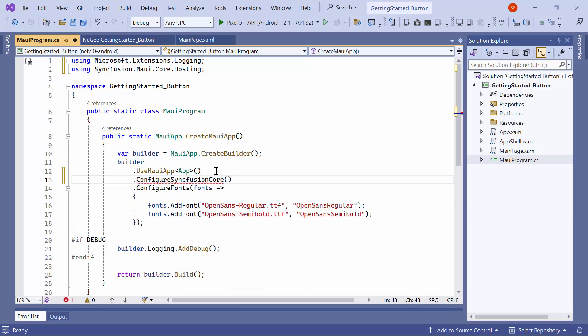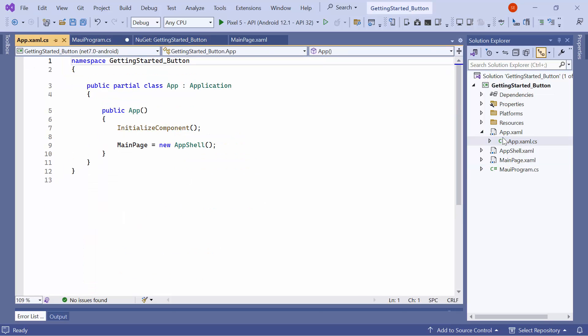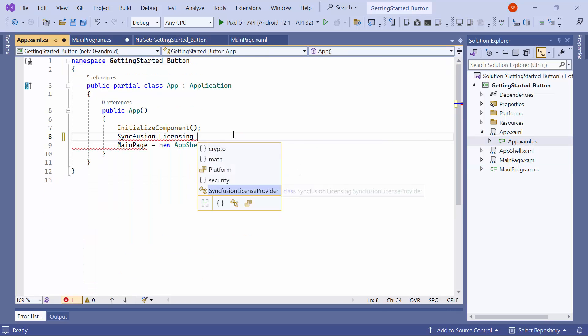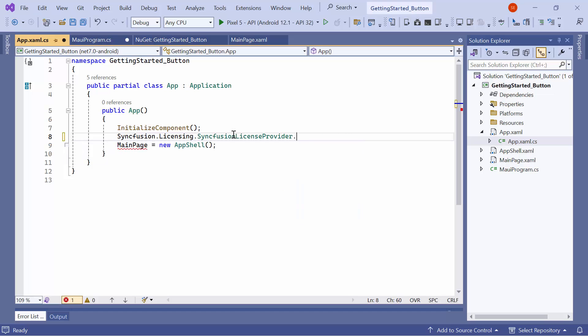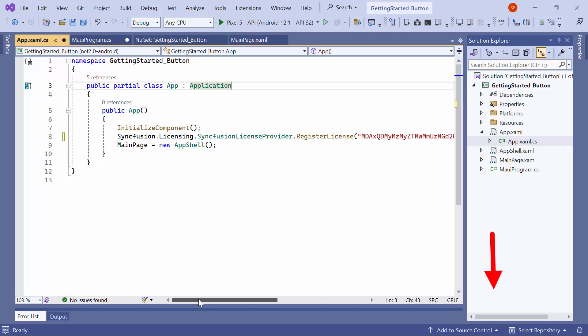To use the Syncfusion MAUI controls, it is necessary to register a trial license key. So, I open the app XAML CS file and add the register license method with the trial license key. To find out where to generate a trial license key, click the link to the instructions in the description below.